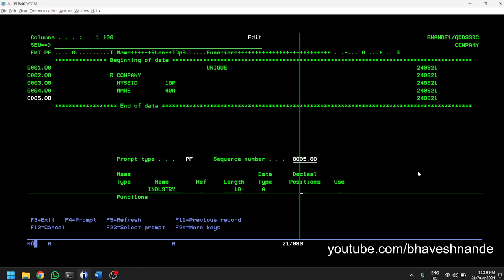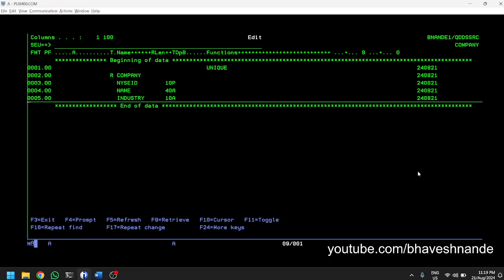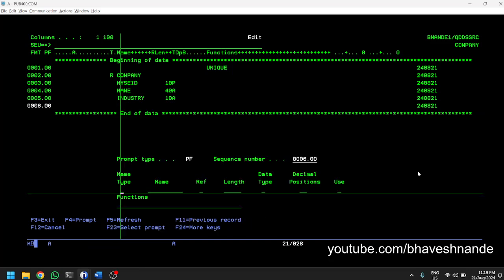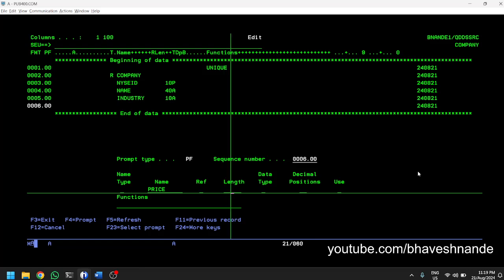We'll define a few more fields. After NAME, we can have a simple alphanumeric field for INDUSTRY — the industry the company belongs to, such as petroleum, pharmaceutical, or which industry it belongs to. Again it will be alphanumeric data of length 10. So we have NYSEID, NAME, and INDUSTRY defined.